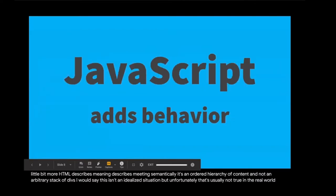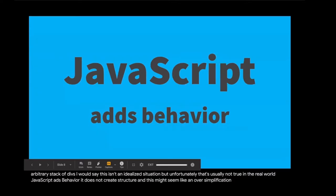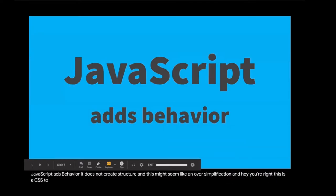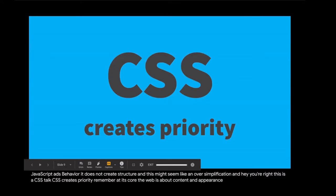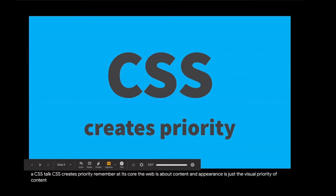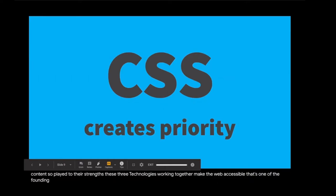HTML describes meaning semantically. It's an ordered hierarchy of content and not an arbitrary stack of divs. JavaScript adds behavior. It does not create structure. CSS creates priority. Remember, at its core, the web is about content and appearance is just the visual priority of content. So played to their strengths, these three technologies working together make the web accessible. That's one of the founding principles of the web, and honoring it makes compliance easier.